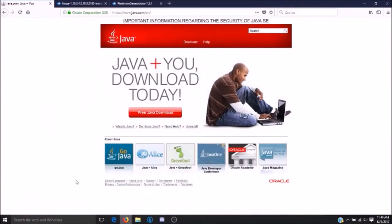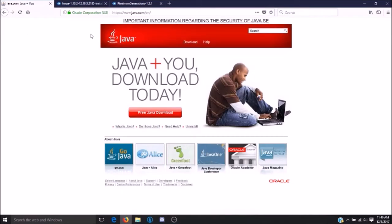First off, you're going to want to make sure that you have Java. Most programs already require Java to run, so this step won't be needed for most. However, if you do not have Java installed, you'll want to go to www.java.com and click on the free Java download.